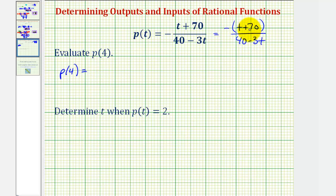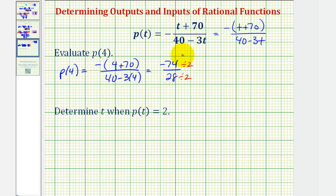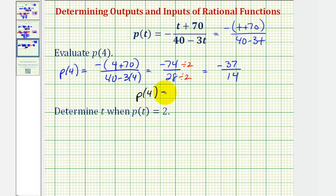Now for p of four, we'll substitute four for t using this form. So we'll have negative the quantity four plus 70, divided by 40 minus three times four. So here we have negative 74 divided by 28. This does simplify — there's a common factor of two — so this simplifies to negative 37 over 14. So p of four equals negative 37 fourteenths.